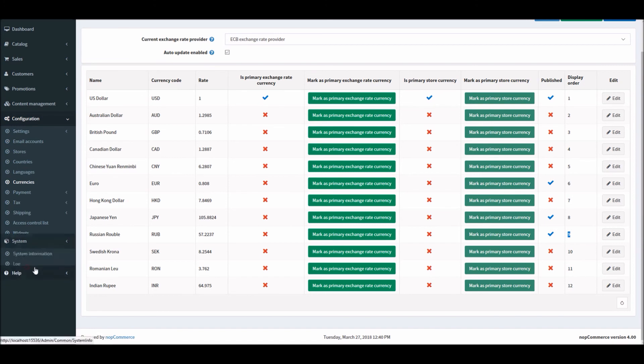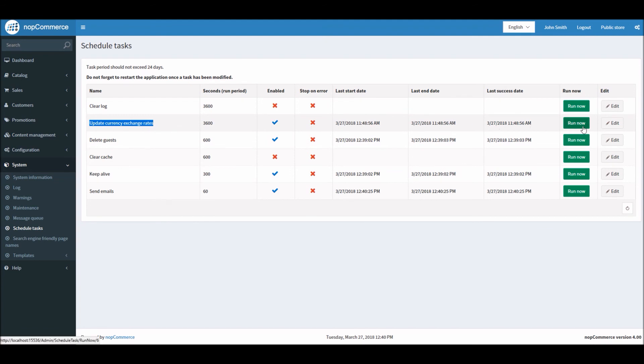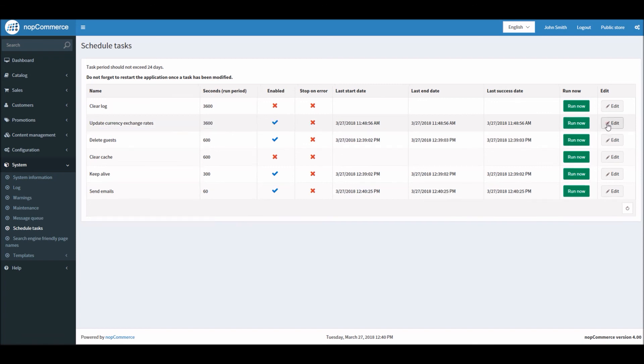All you have to do is go to System, Schedule Tasks. Here you can see there is a task already in nopCommerce to update the currency exchange rate. You can click on 'Run now' if you'd like to manually run it, or you can simply edit it. Here you can see it's defining 3600 seconds. So 3600 seconds equals one hour. You can increase or decrease the time frame however you like and simply click on Update. That will be updated and used for updating the exchange rate for the currencies.